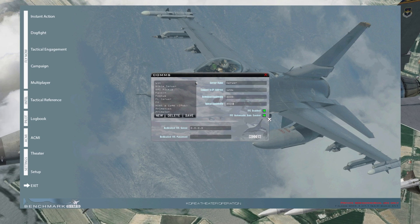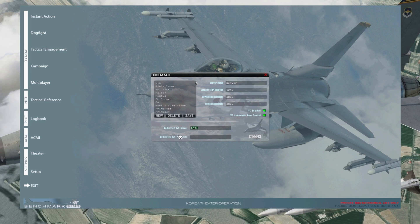Once you have your download and upload entered, make sure these two boxes are checked — it automatically launches your IVC, so there's no reason to launch IVC before logging into a server. Down here you have the dedicated IVC server, which should be the same as the IP address. If it's not, your host will specify that, and you'd put the dedicated IVC server address here.